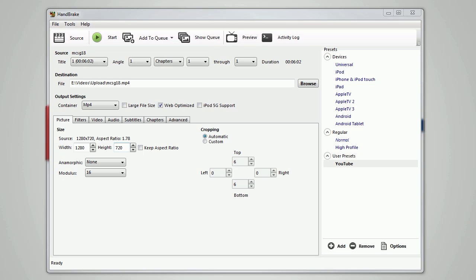You just want to uncheck that and then manually set it. This cropping over here will get rid of the black bars. Just set that to automatic, set the anamorphic to none, and modulus to 16.